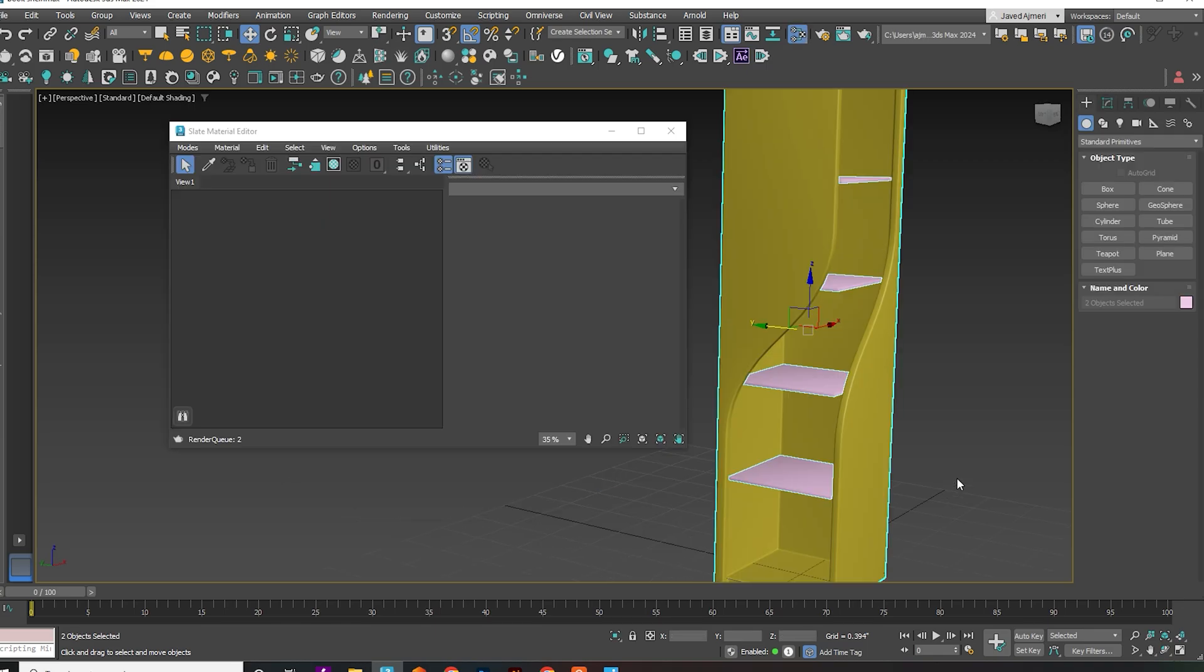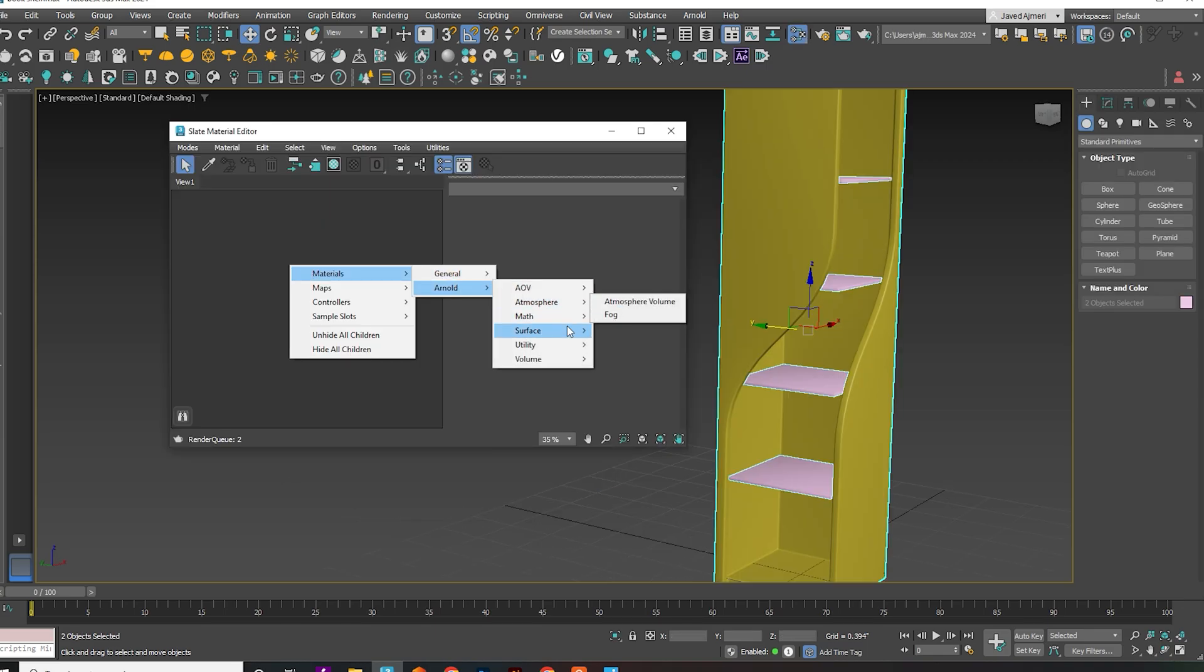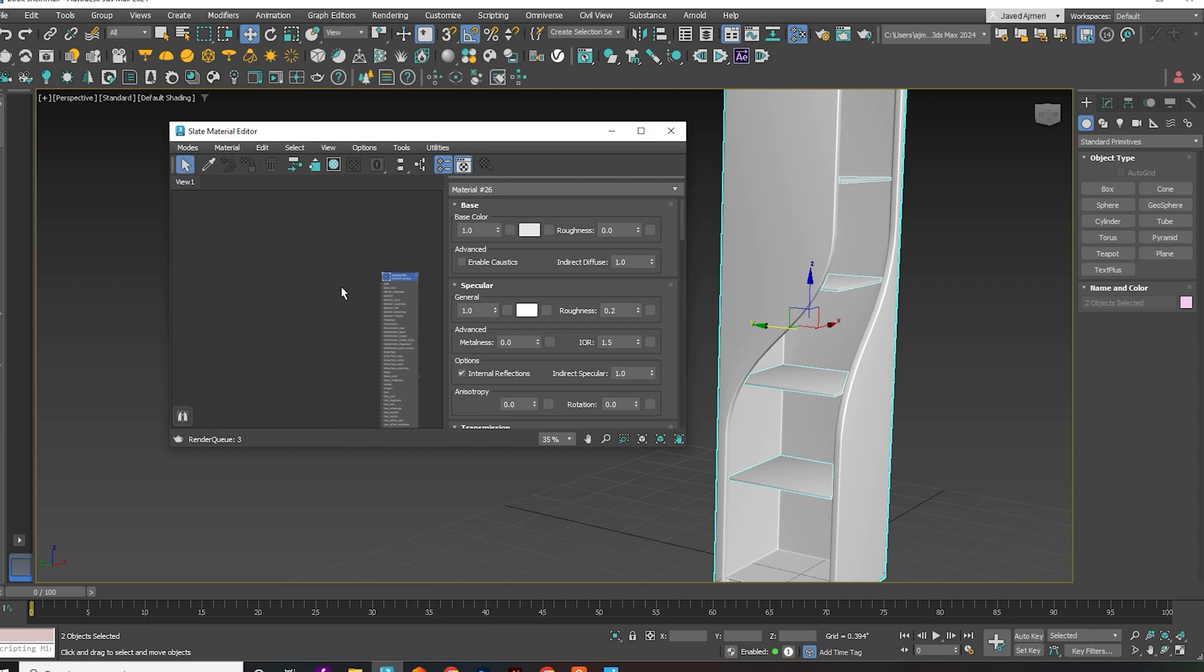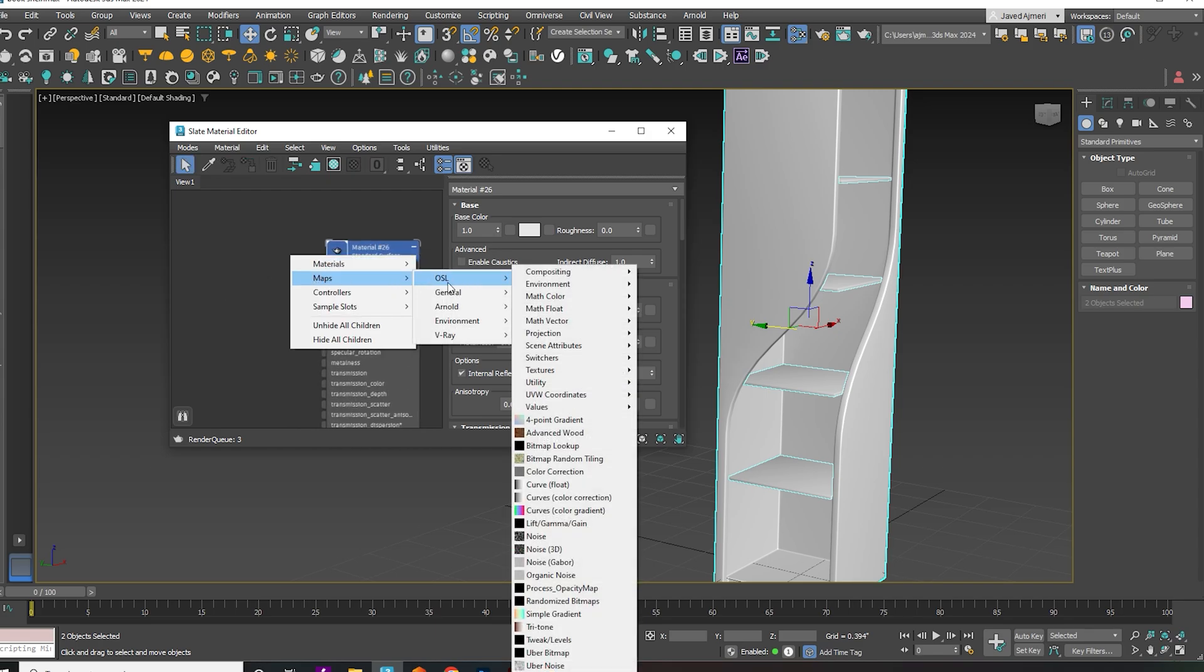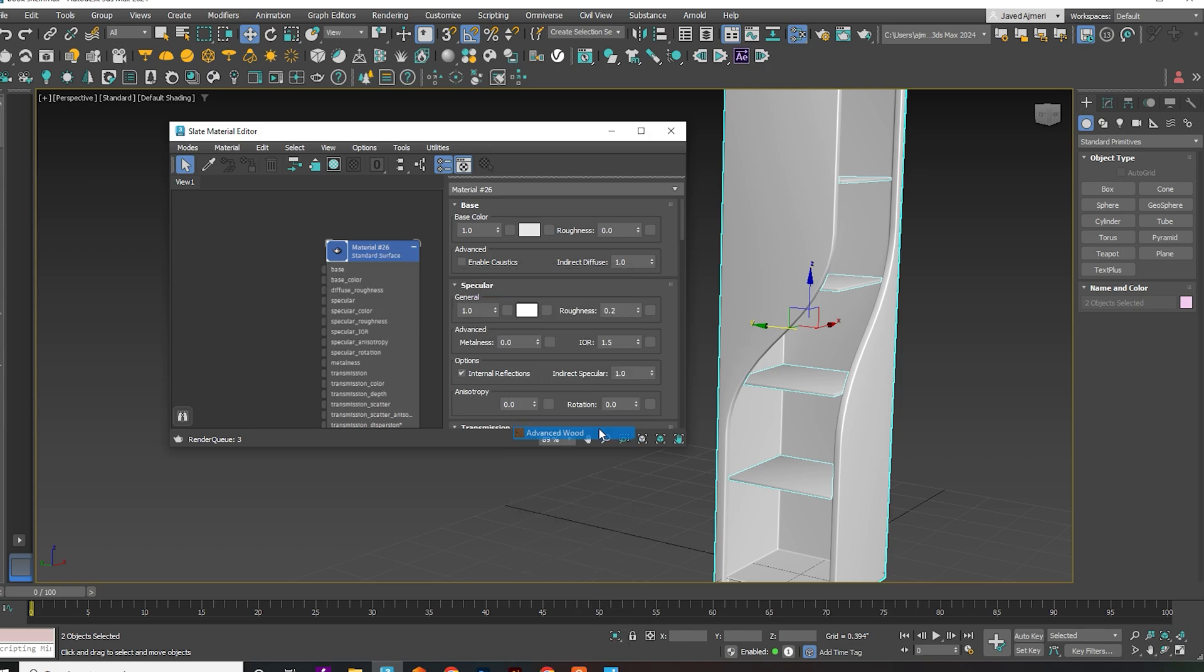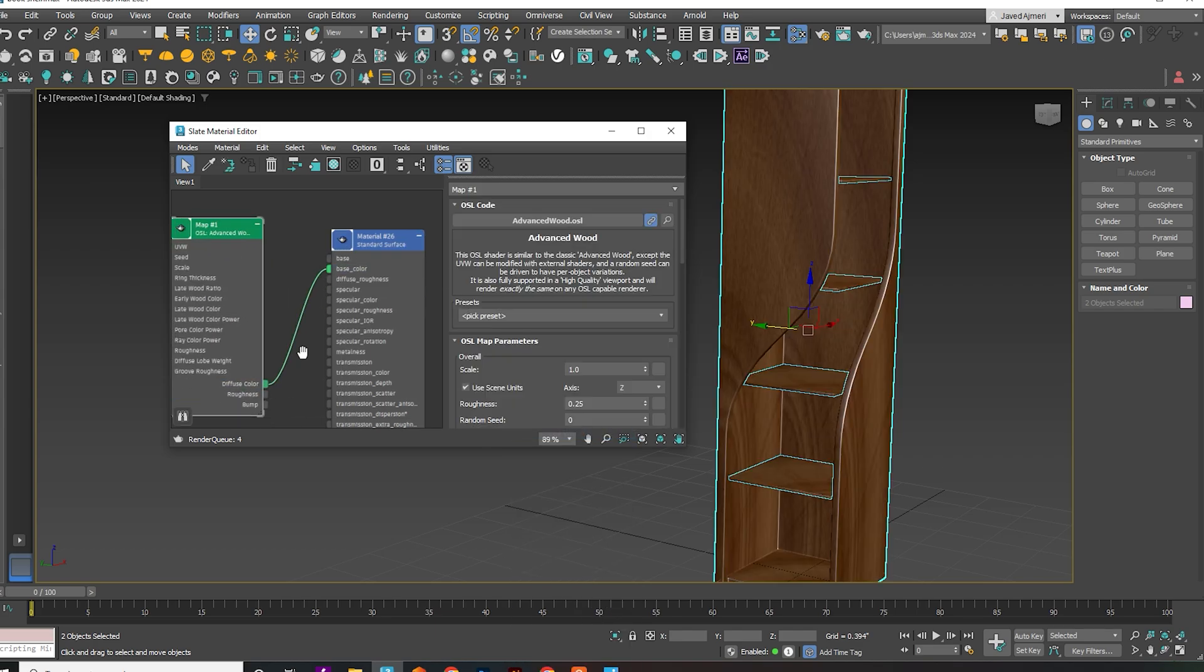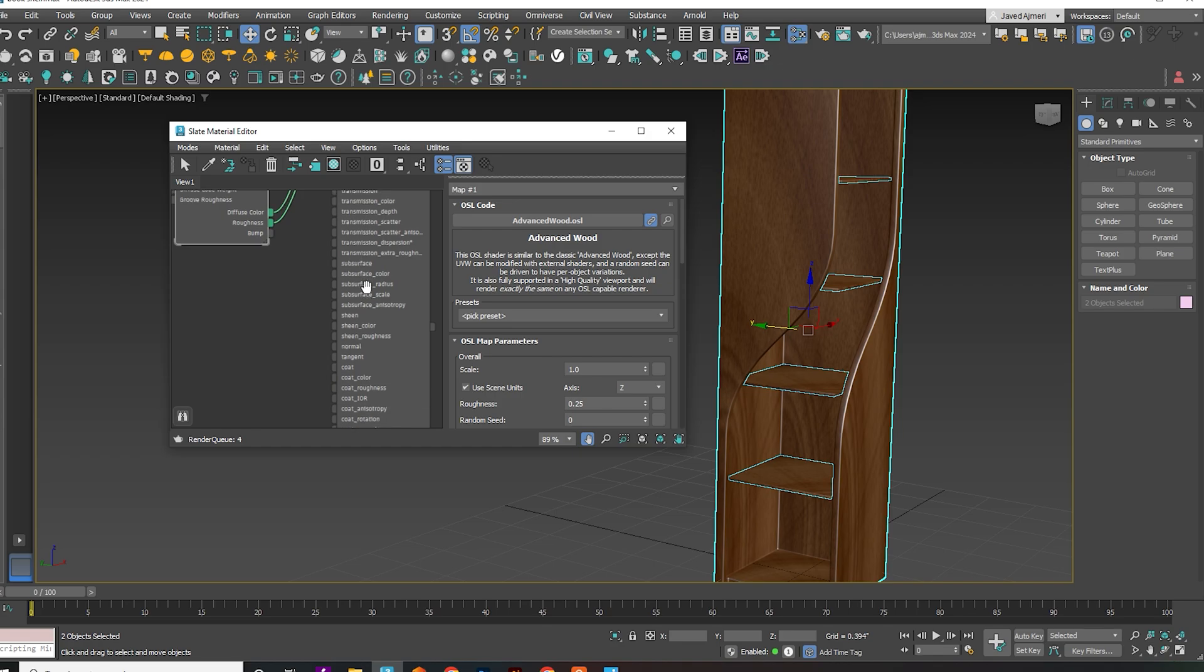Press M to open the material editor and apply your desired material. If you are using Arnold, right-click, go to Maps, select OSL, and choose Advanced Wood. Connect the nodes to the material and experiment with different maps to achieve the desired look.